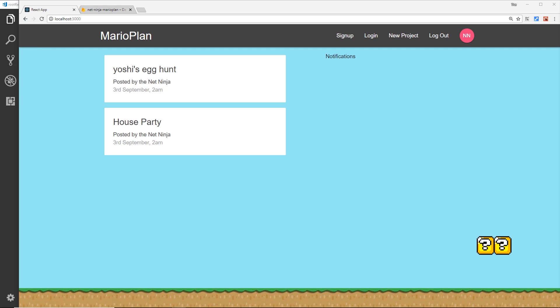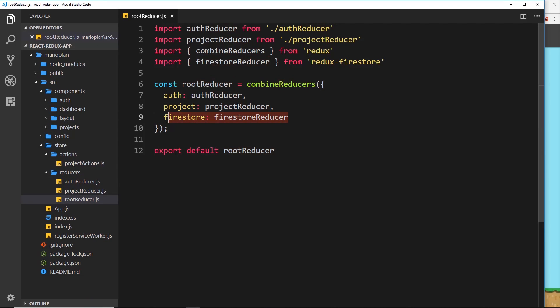It would be good if we could sync a user's authentication status from Firebase to our state on our Redux store, so that at any point we want to check the user's authentication status we can access that information from our state. We've already seen how we can sync our Firestore to our state using the Firestore reducer. We can do a similar thing to sync our authentication status to our store state as well, so as well as a Firestore reducer we can add a Firebase reducer to do the authentication syncing for us.